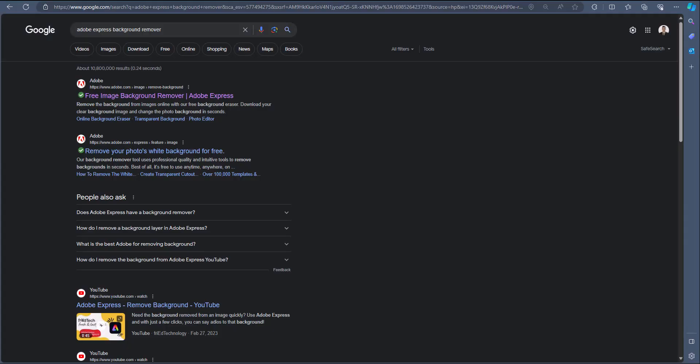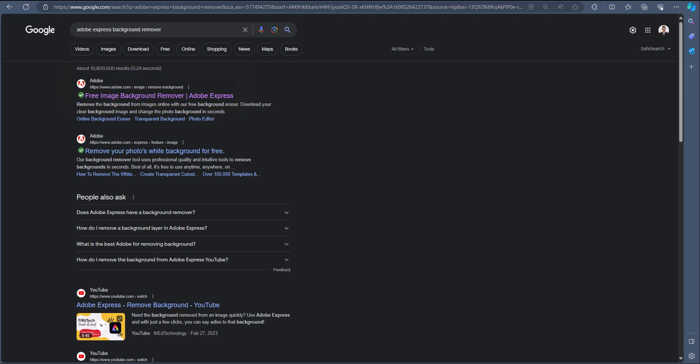Now that we've saved our photo, we need to remove the background. The easiest way I found to do this was using Adobe Express through the Adobe website, and a link will be in the description.